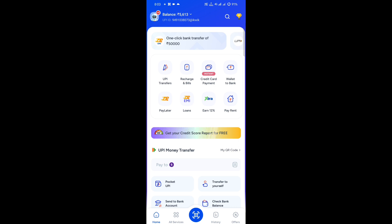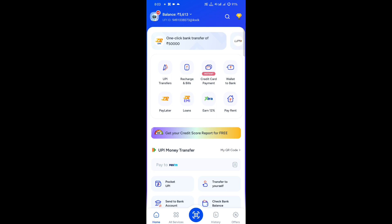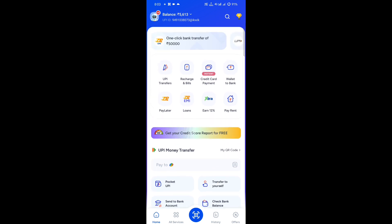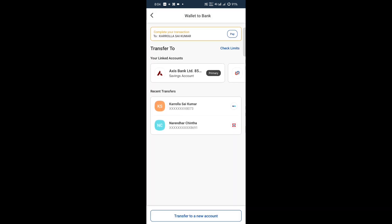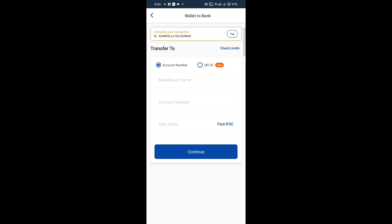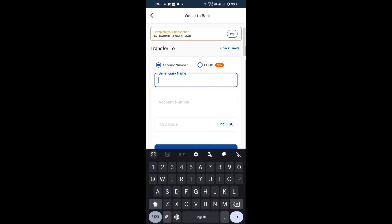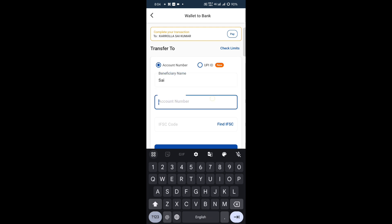There is a transfer option — you can click on it, then click again. A constant link is there. You can clearly transfer to a new account. For the transfer to a new account, there is a picture, name, and account number for the first time.